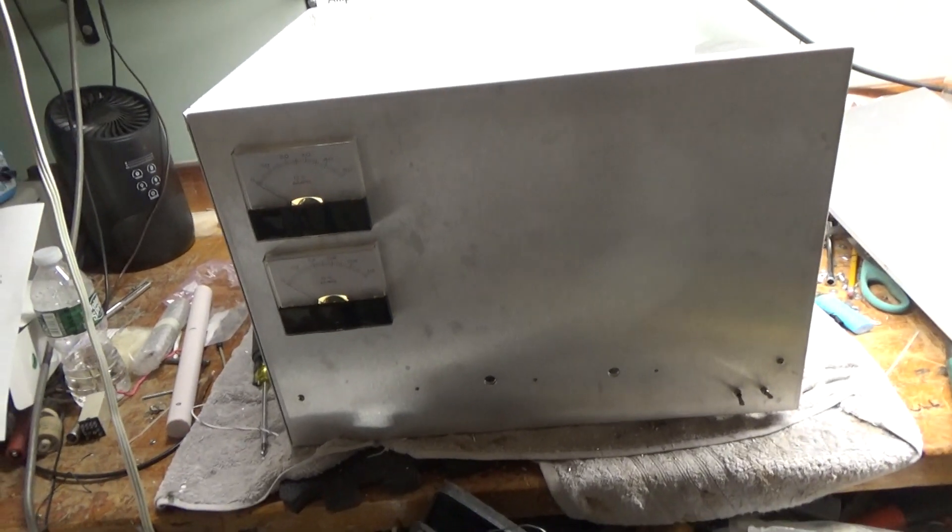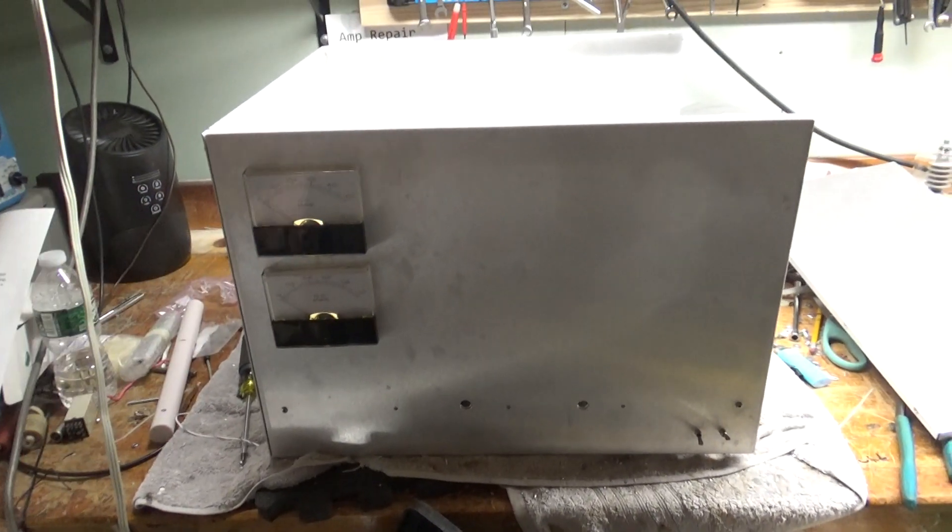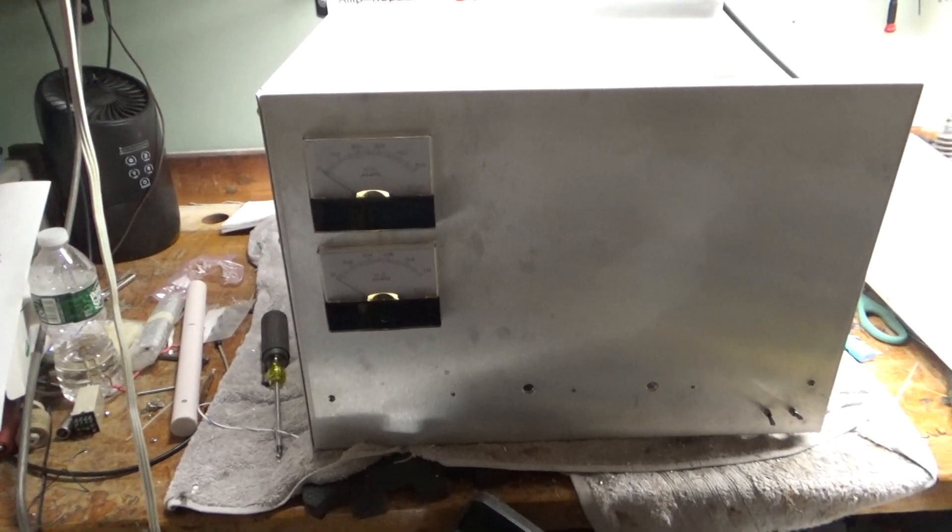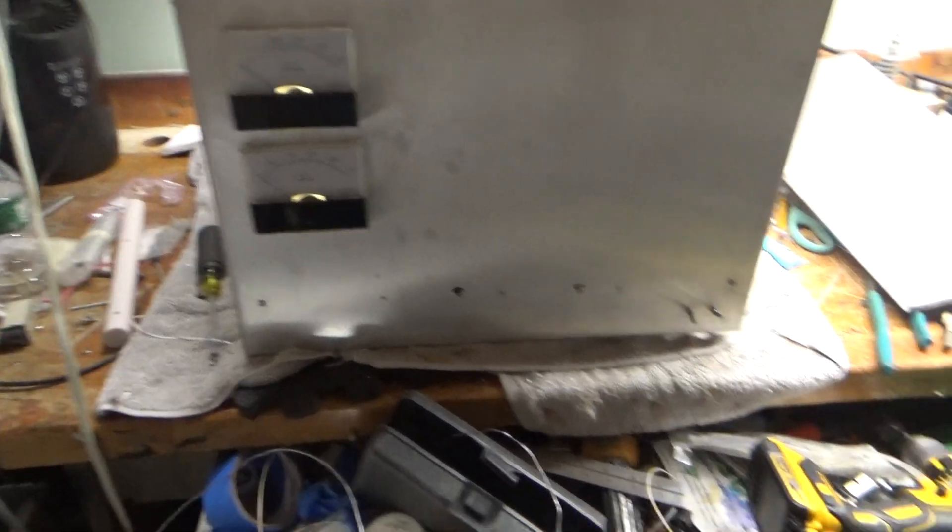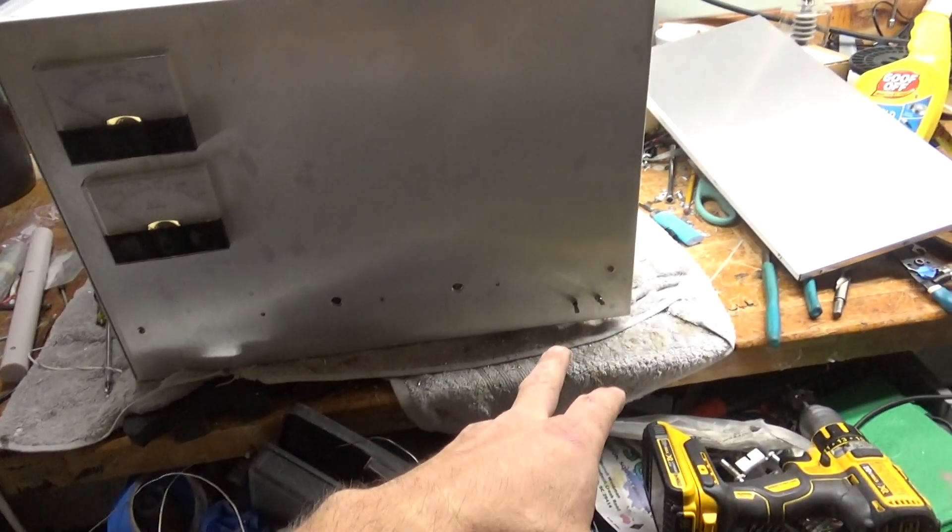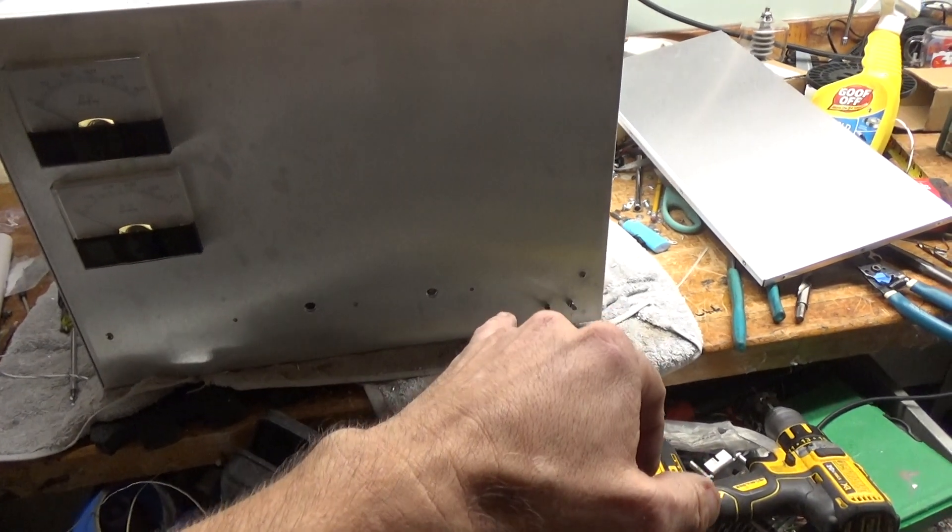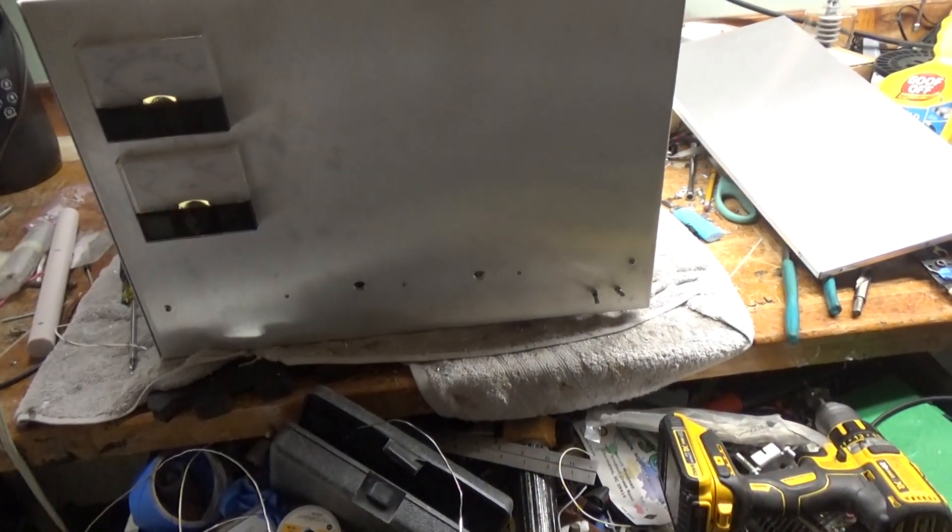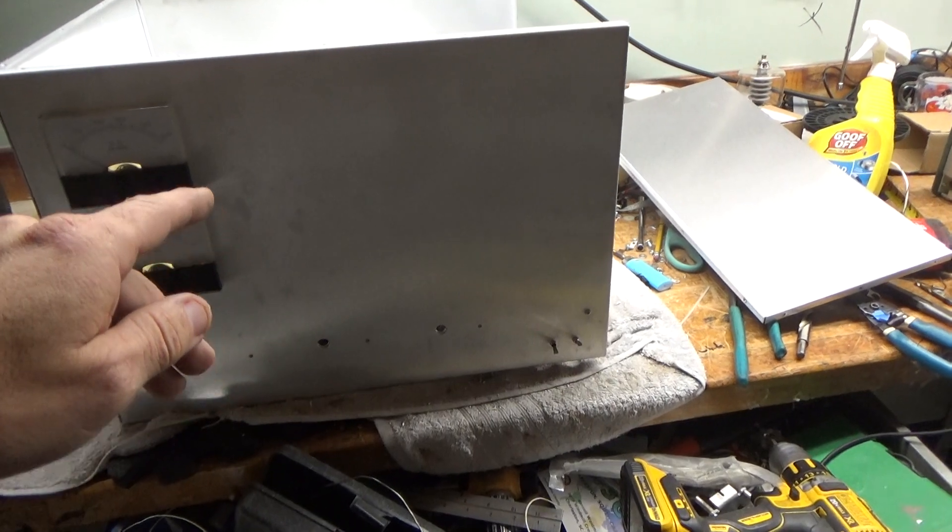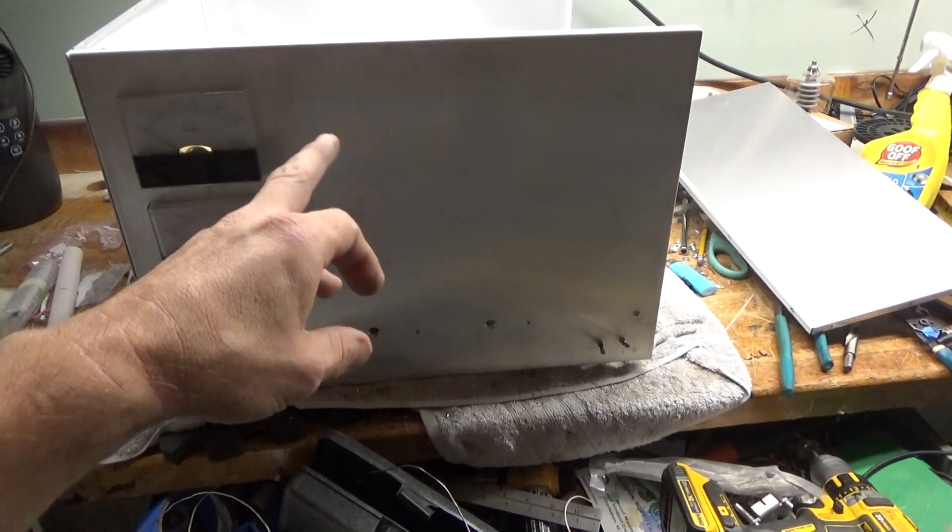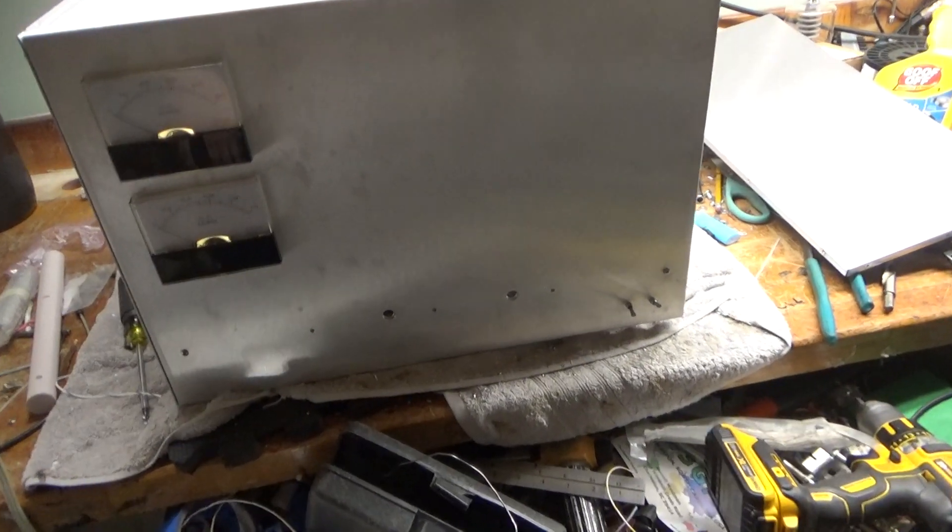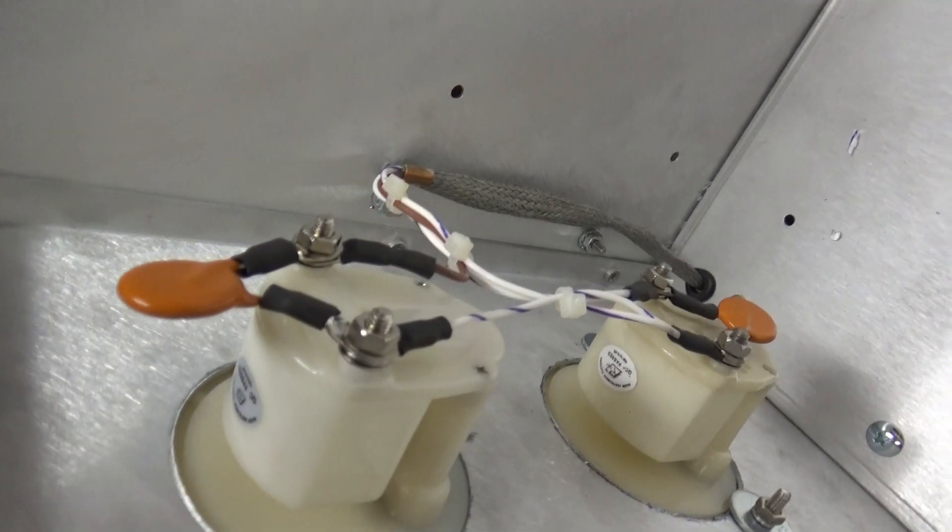Okay, so meters are installed. I have the grid current meter and the plate current meter perfectly aligned with each other. Switches are in, I don't have the nuts on them, and then the feed throughs aren't installed. So this will have to come off again so I can drill the holes for the plate and load shafts when I install those.